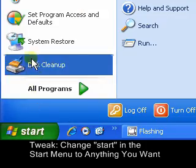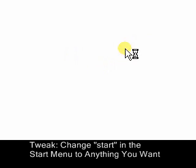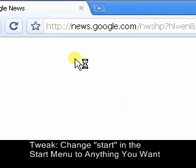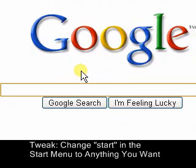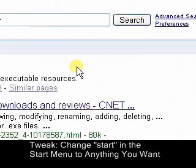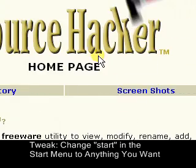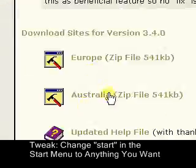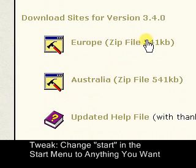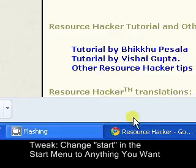In order to download the software, just bring up your internet browser. Just wait for the page to load. Once you're here, you're going to go to google.com and look up 'Resource Hacker'. It should be the very first link. Click on that link and it's going to bring you to the Resource Hacker homepage. Scroll down and download the zip file — I recommend the Europe zip file. Click on it and it should download.